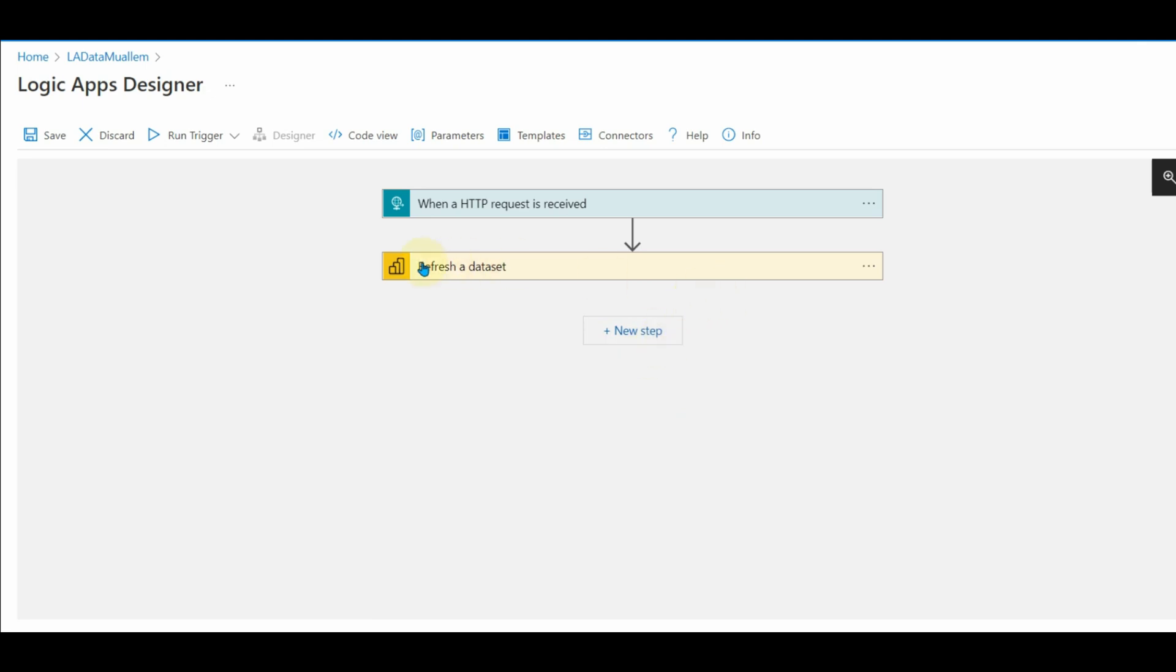Our logic app is ready to use. Now save the logic app and copy the URL generated.